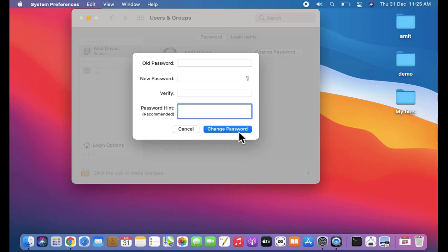So guys, in this video we saw how we can easily change the user login password on Mac. You can easily reset the password. If you liked the video, do subscribe to our channel AmitThings.